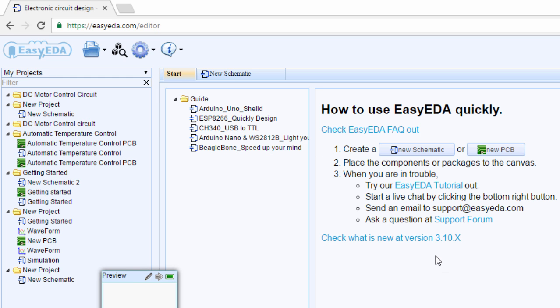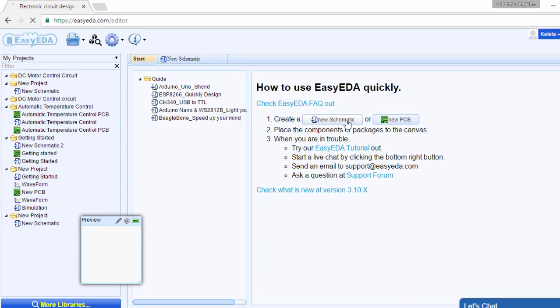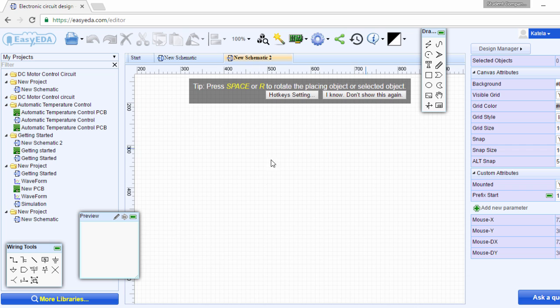The next thing we're going to do, we're going to click on new schematic so that we can draw our circuit diagram. This is the canvas where we're going to draw our circuit diagram. There are some few hotkeys that you need to know whenever you're using EasyEDA.